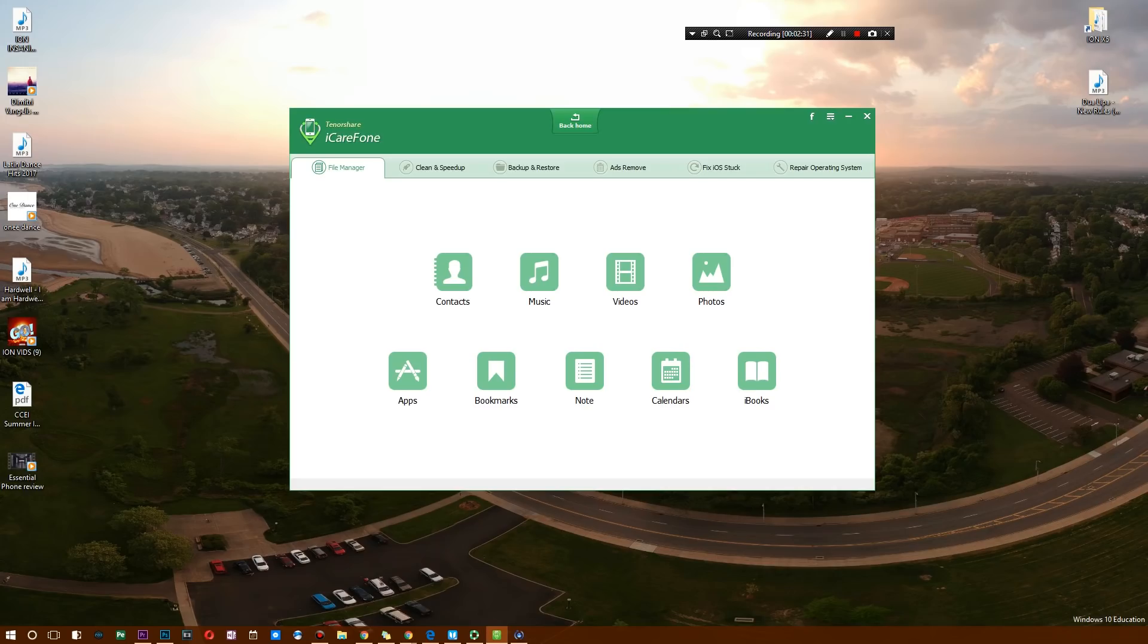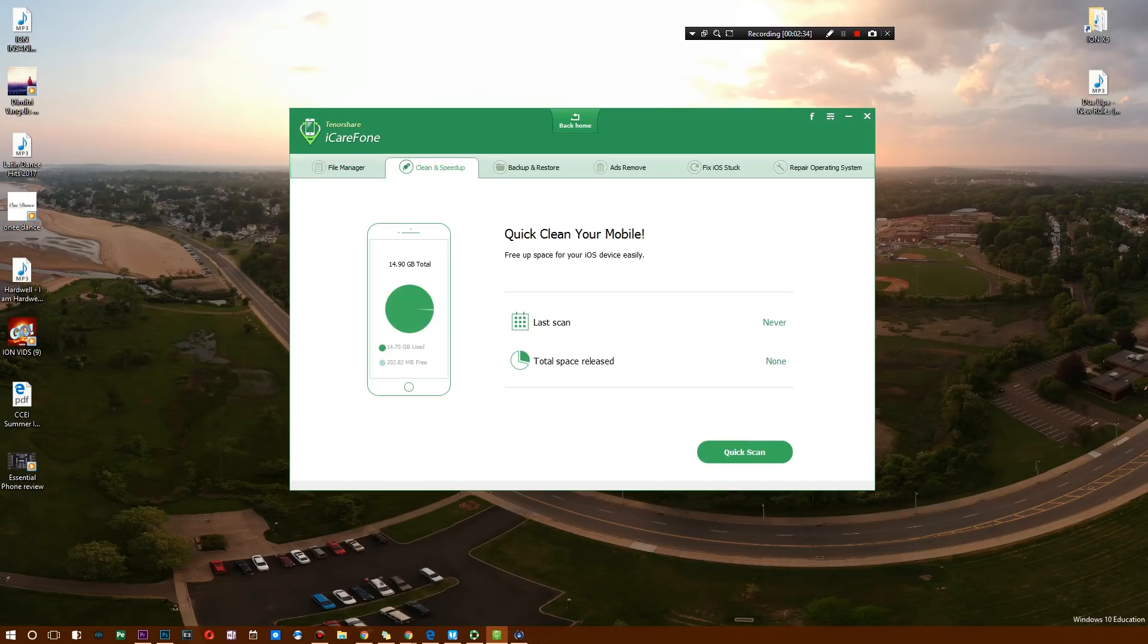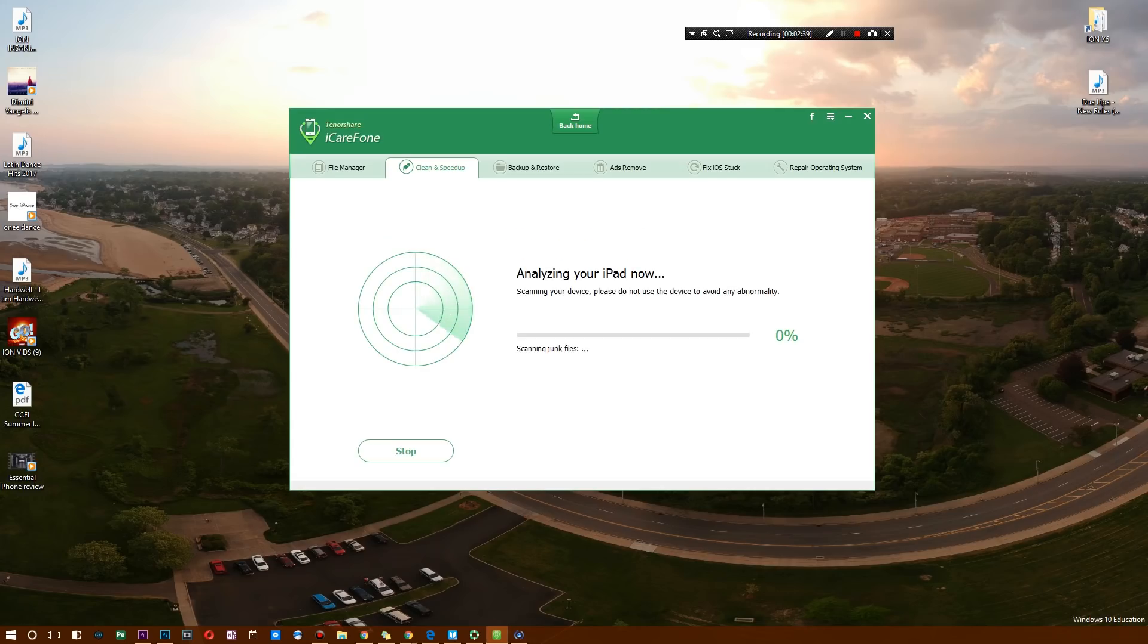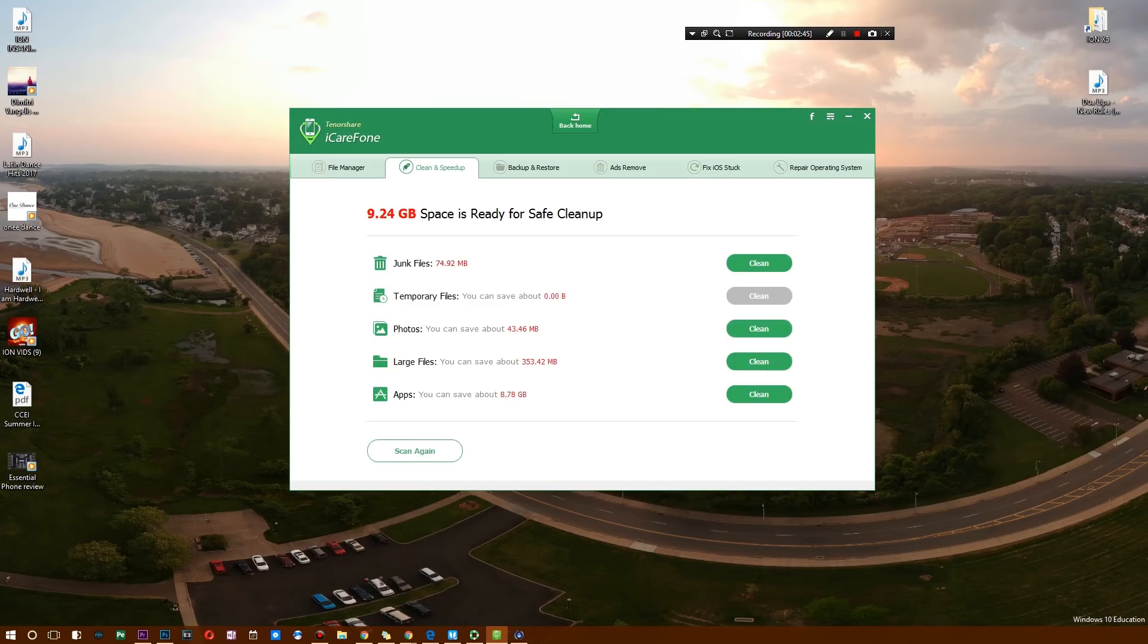Now with that said, you can also clean and speed up your device. This is where we're having a little bit of a problem—as you guys saw, I only have 200 megabytes left. So I'm going to do a quick scan, and it's going to scan for unnecessary photos and applications that you don't really need, and of course junk files.